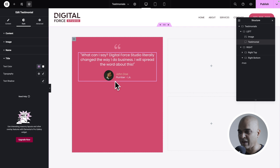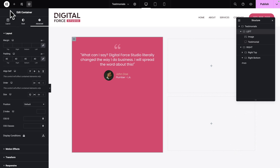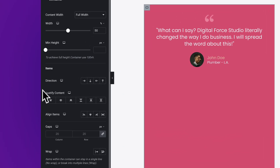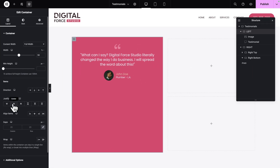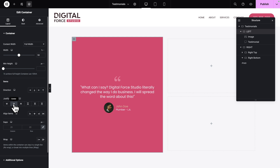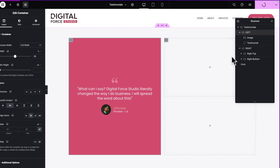Now we want to center the content. Make sure you select the left container, then go to the Layout tab, and where it says Justify Content, you want to align it in the center. And where it says Align Items, you also want to align it in the center. Next, let's hit Publish to save our work.